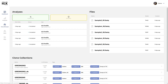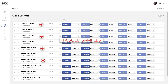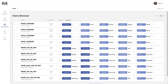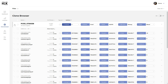The clone browser is the core of the IGX platform. Each entry represents a sample along with its associated annotation tags. To view all clones or clonotypes in a sample, click on the triangular widget on the left to expand the sample.